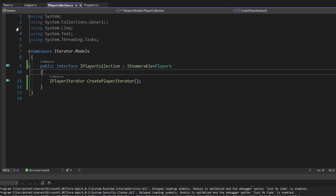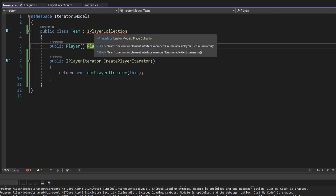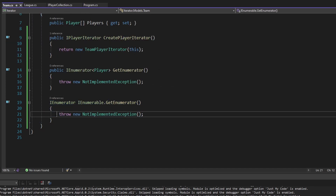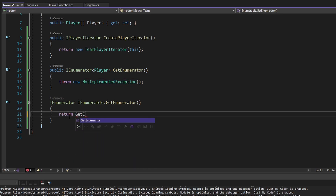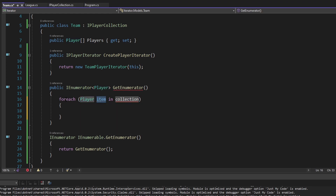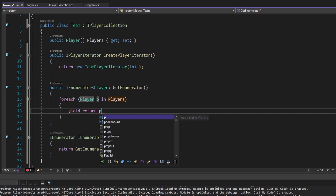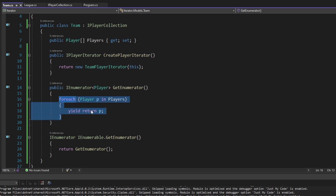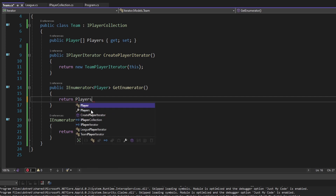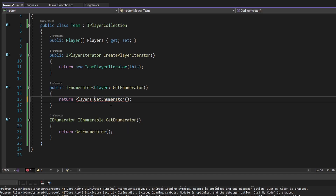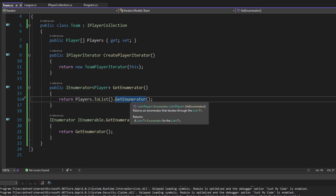We no longer need the custom iterator interfaces. In team, we implement IEnumerable of Player. For the non-generic getEnumerator, we delegate to the generic one above. For the generic getEnumerator, since our players array already implements IEnumerable, we can convert it to a list and call getEnumerator on it — since list is generic, it returns the generic enumerator as well.